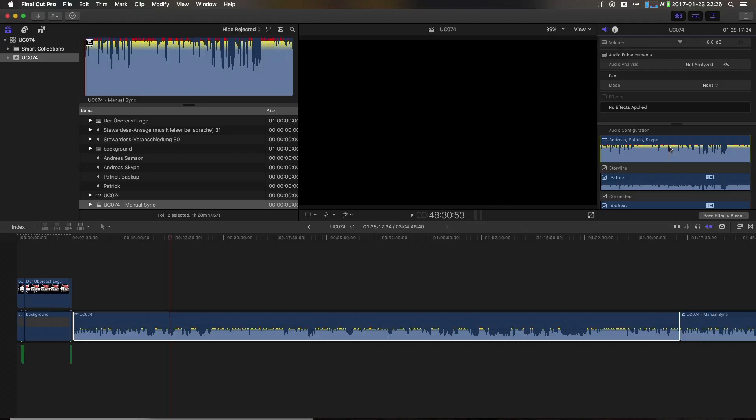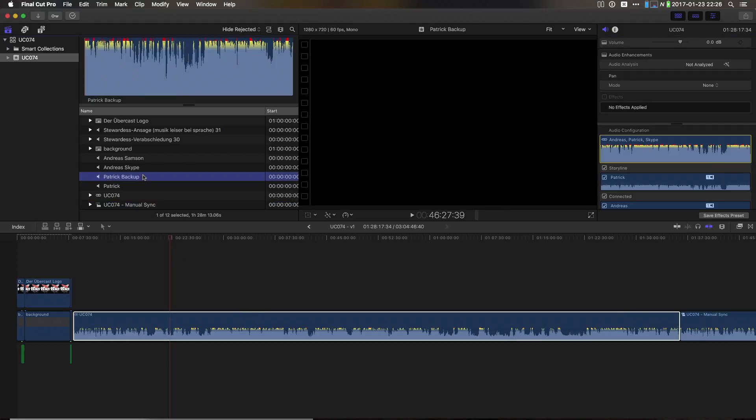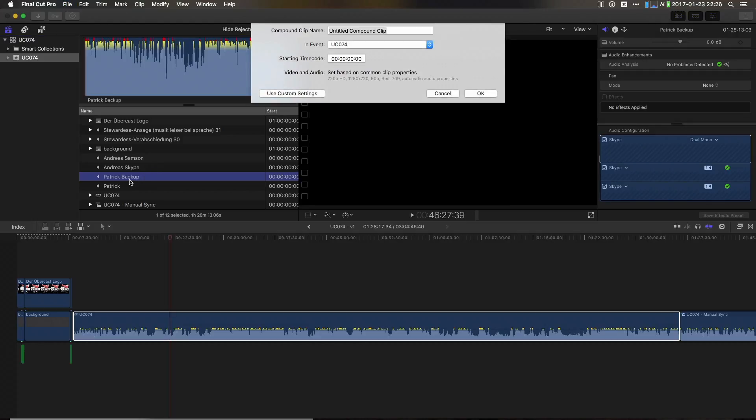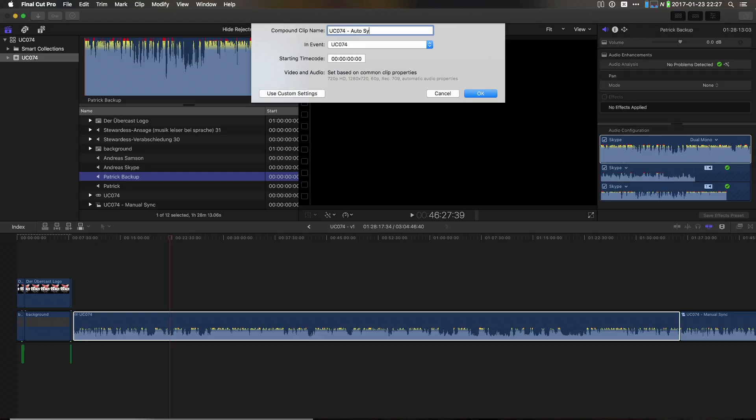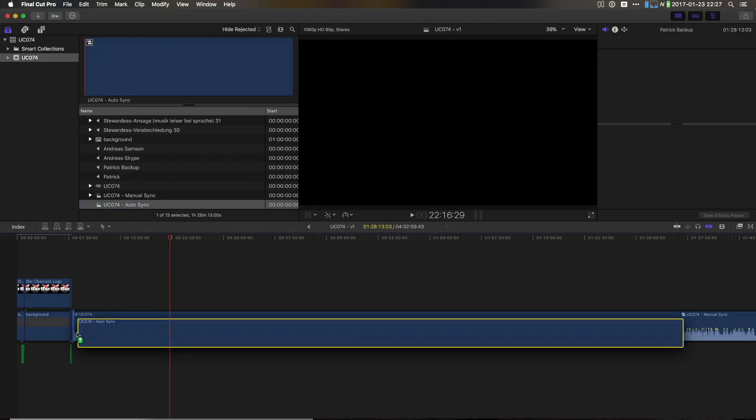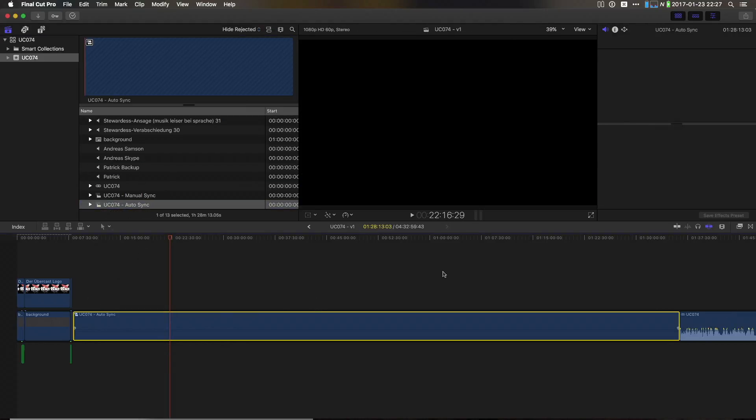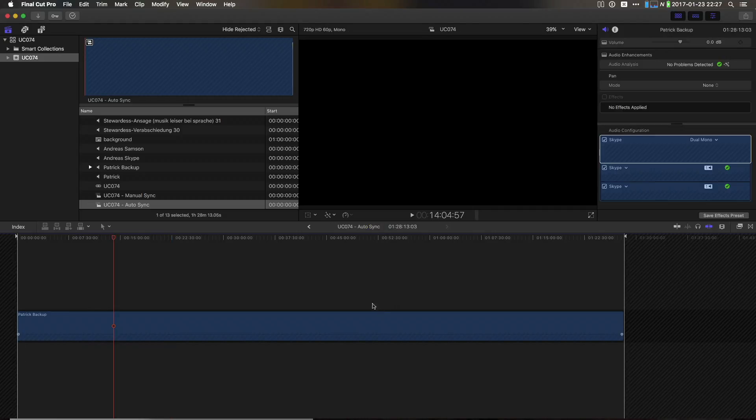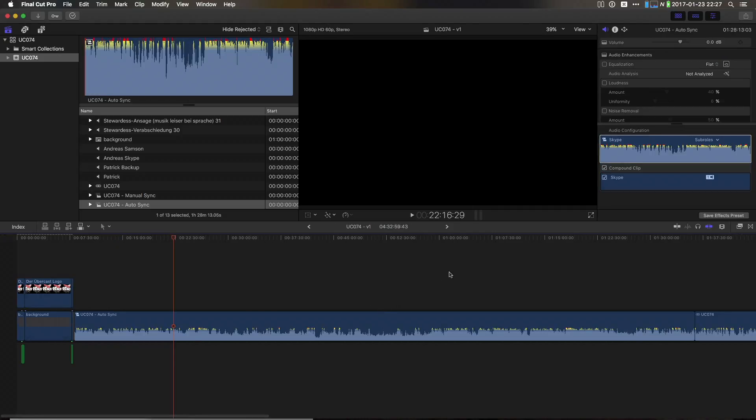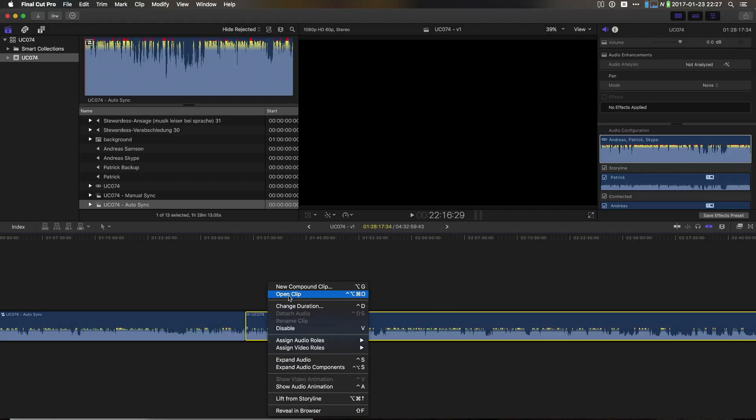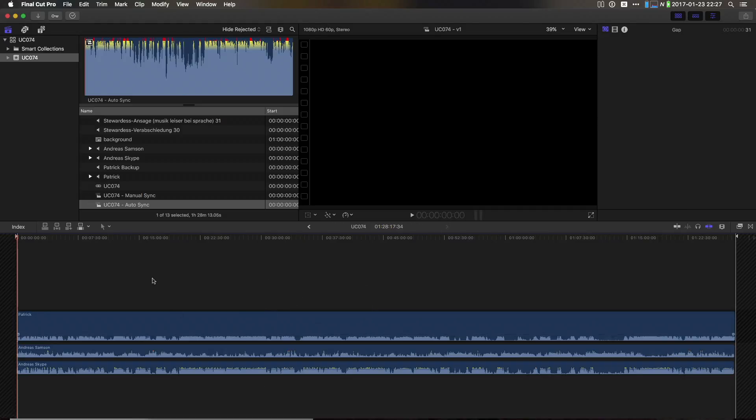I think Apple probably should revise their decision here, but there's actually a way around this as well. So, let me show you. You can go ahead and just add any clip to a new compound clip. Let's just call this UC074 Auto Sync. Alright, then I add this clip to our timeline as well. And it only contains this one clip now, right.